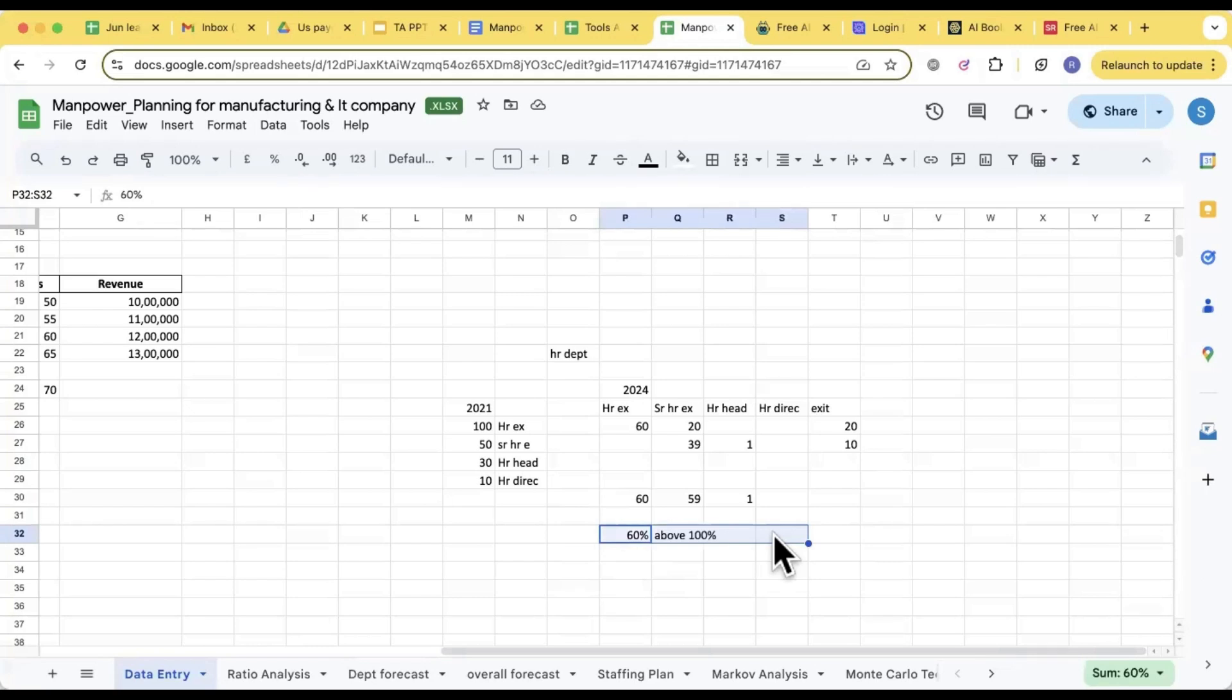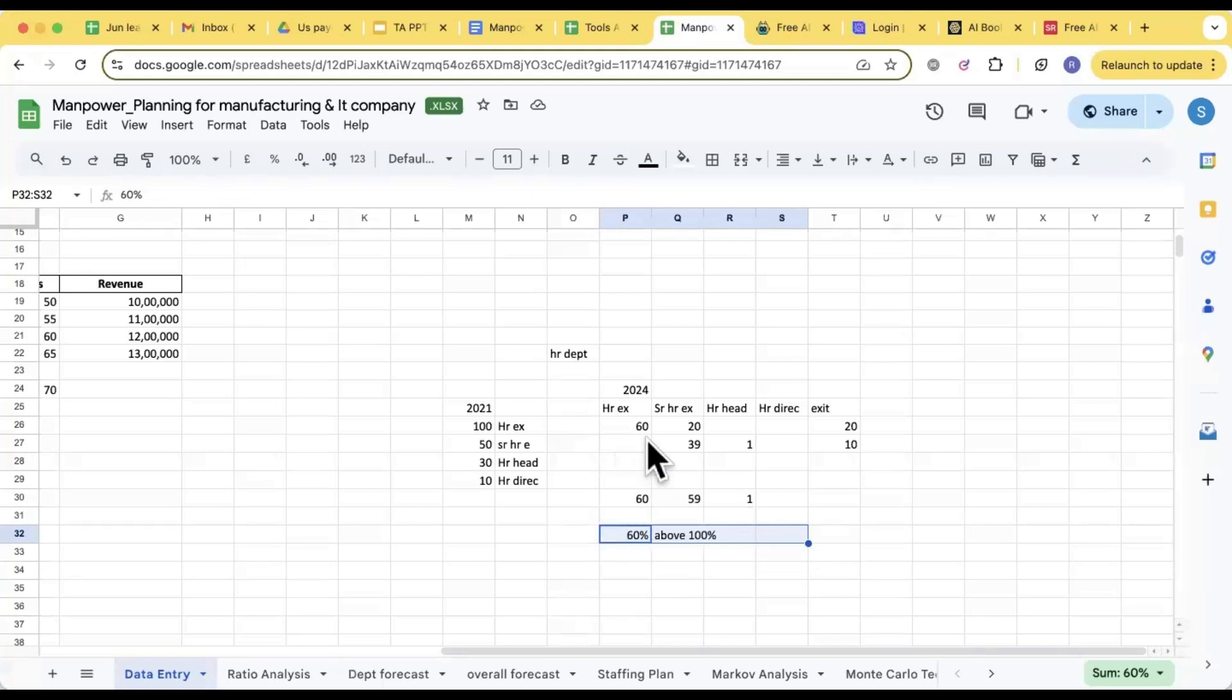So do you have a probability now of each designation? Could you just repeat it once again please? Till what it is clear, guys, tell me, I'll repeat from there.